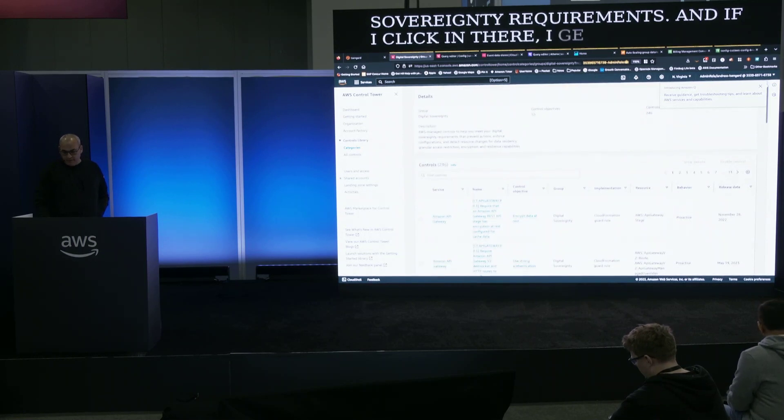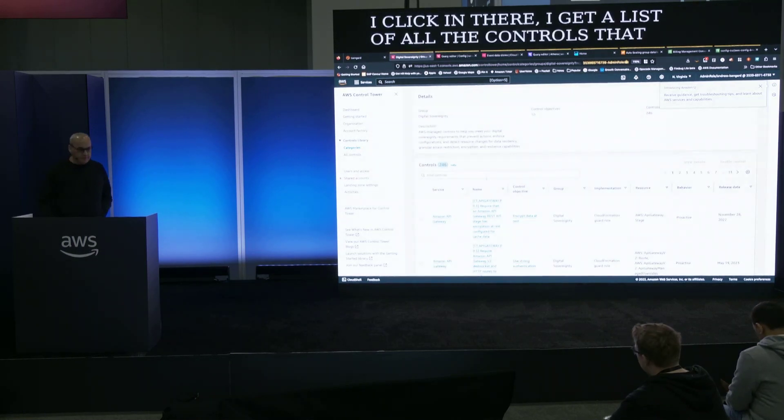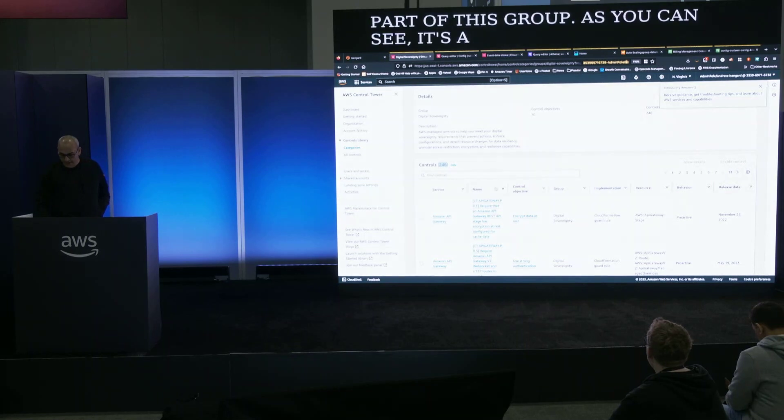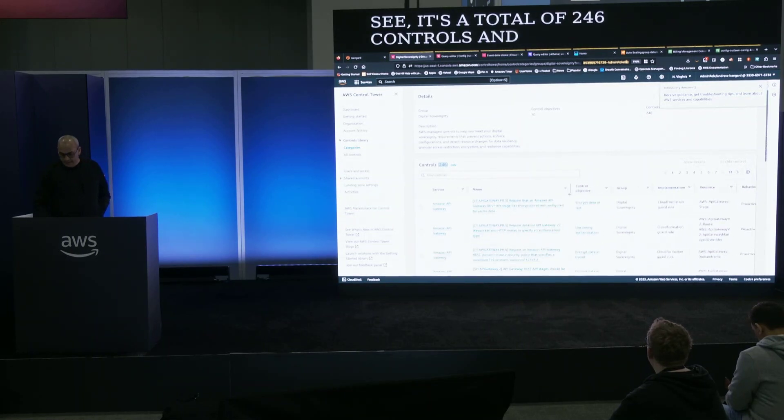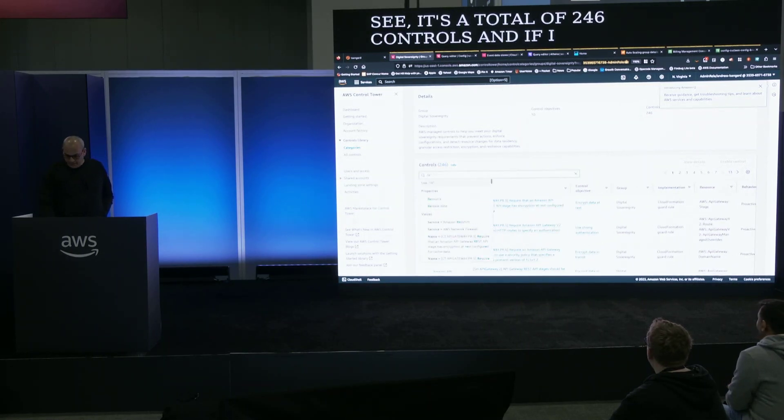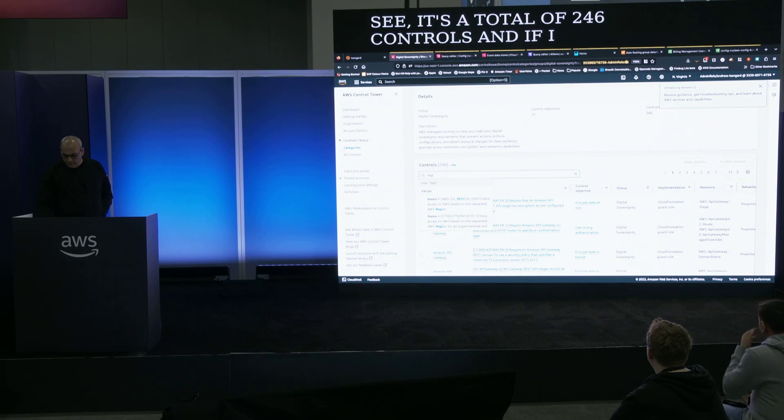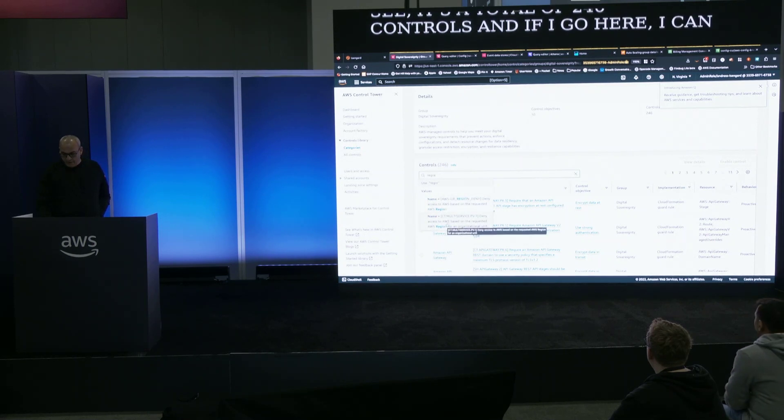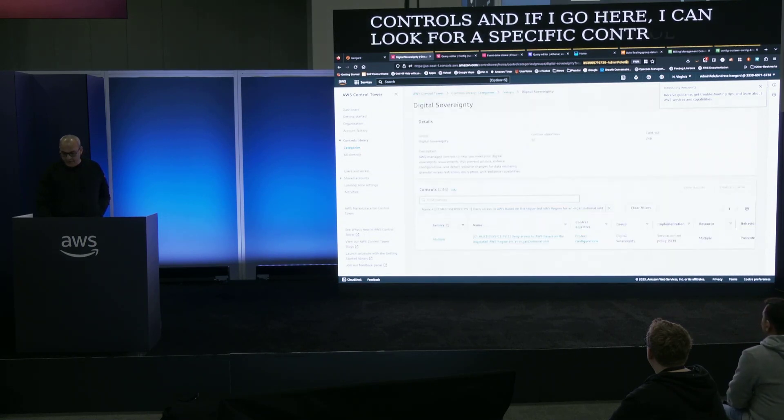As you can see it's a total of 246 controls. If I go here I can look for a specific control so there's one control that I want to show you that is new.